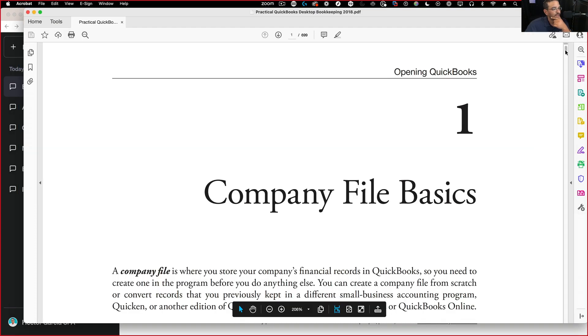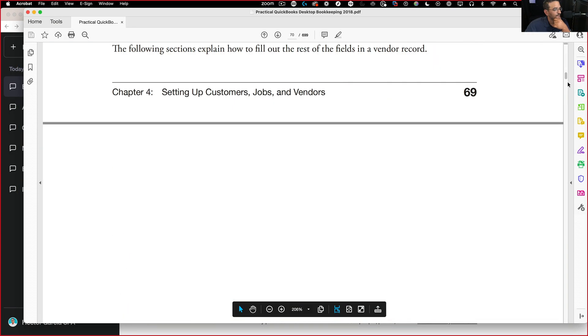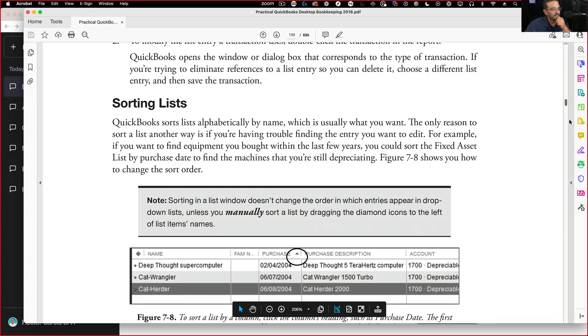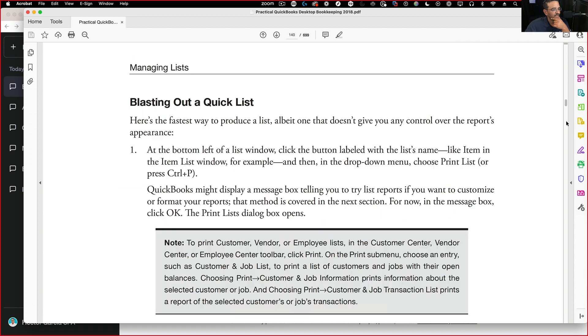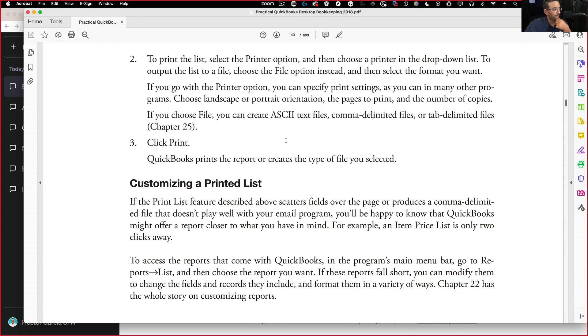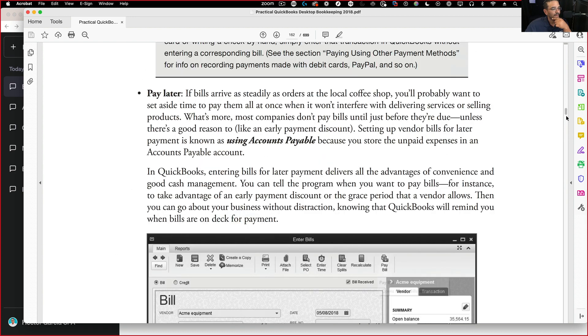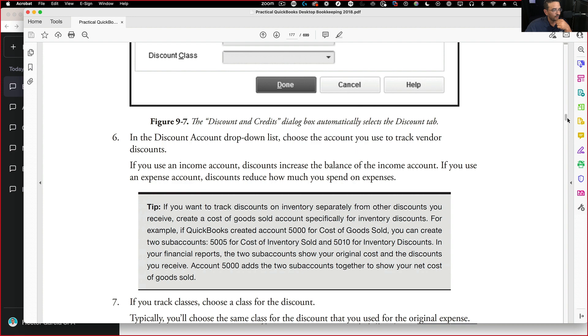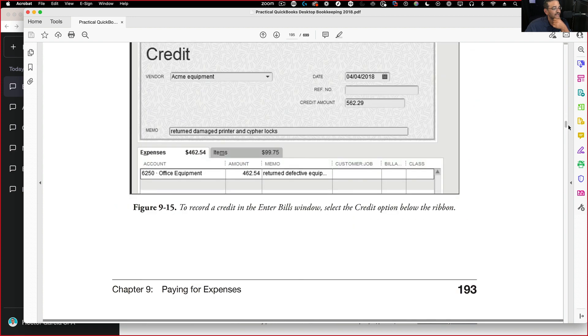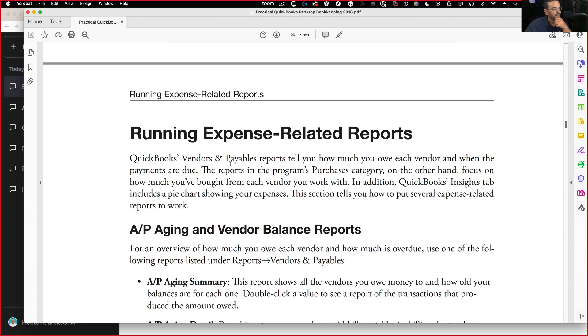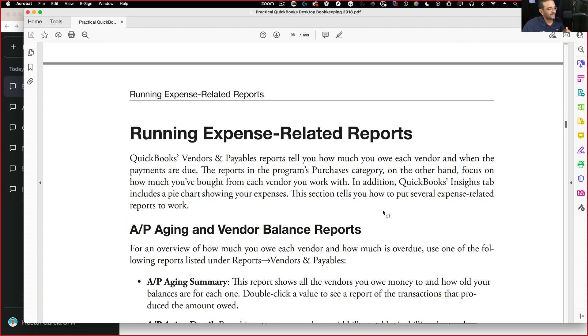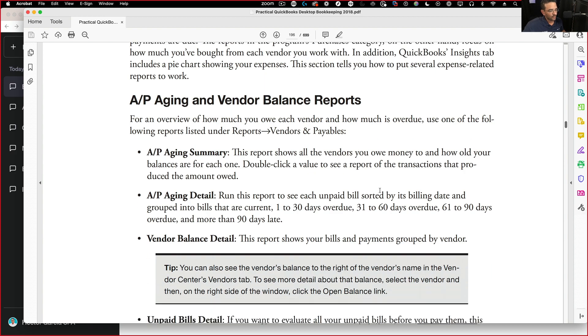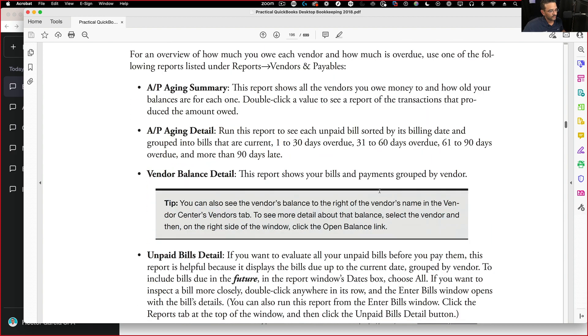So I have this document here, which is a guide on how to do things in QuickBooks. It's actually a PDF book that I own. And actually I own the rights to this book. So what I can do is I can load up this PDF and then ask it a very specific question about it.